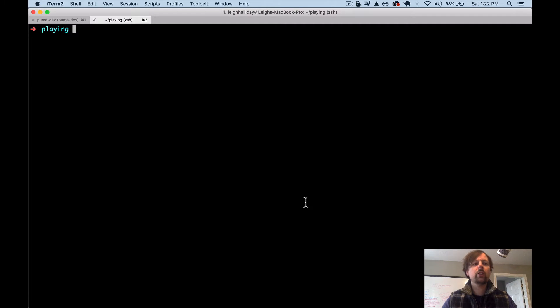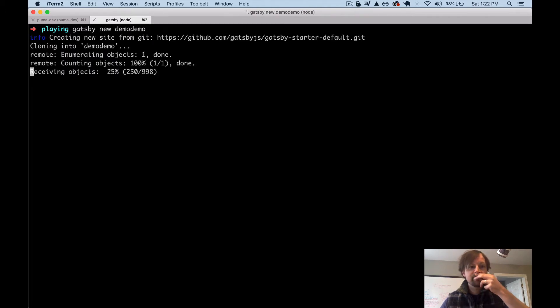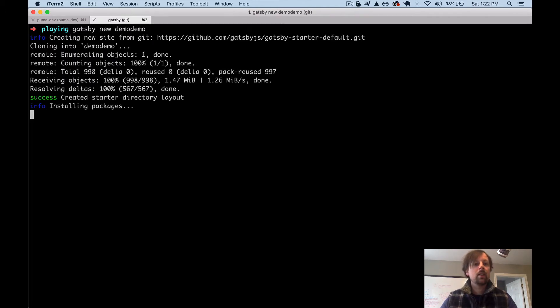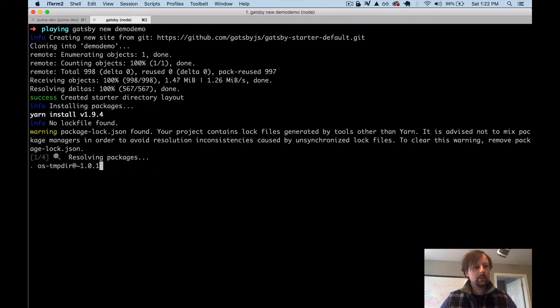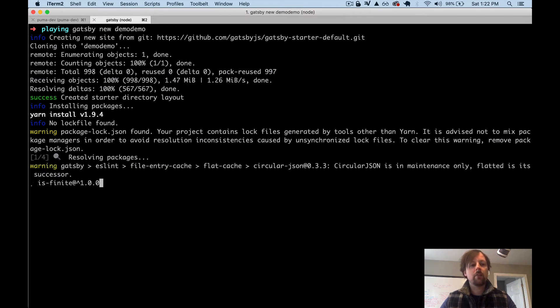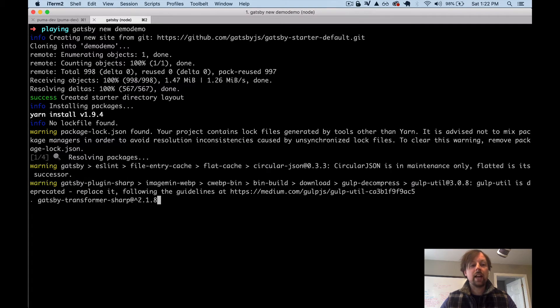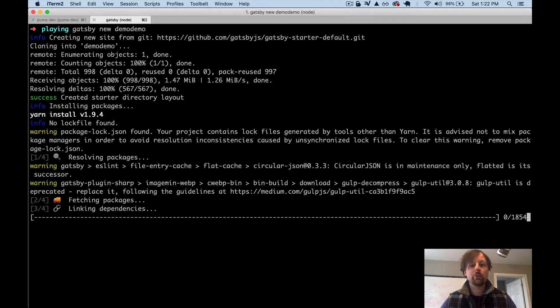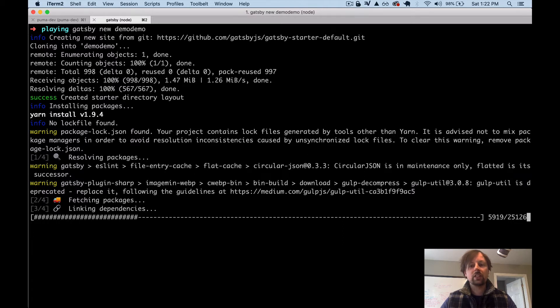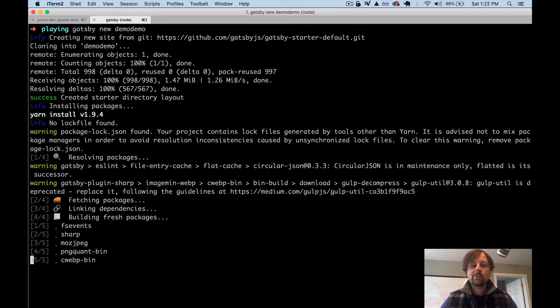We're going to create a new Gatsby app. So I believe it's Gatsby new and then the name of the app. So we will just call this Demo Demo. All right, so this is pretty quick to get up and running.